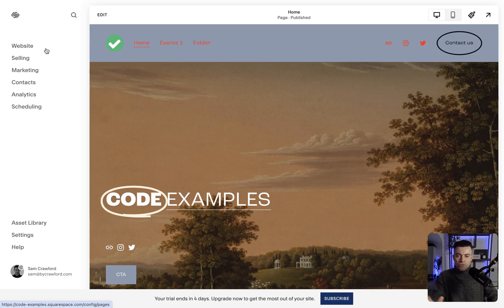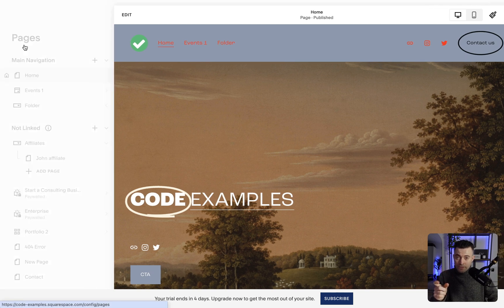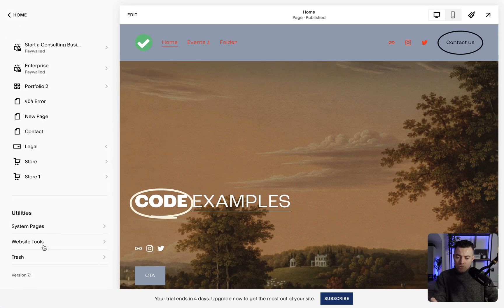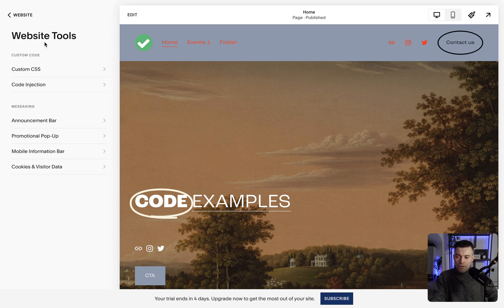So I'm going to show you super quick how to access CSS now, where that lives and where you need to click. Let's get into it — this is going to be nice and simple. All we need to do is go into Website, and then go all the way down to Website Tools. When we're in there,